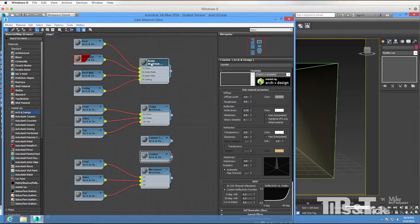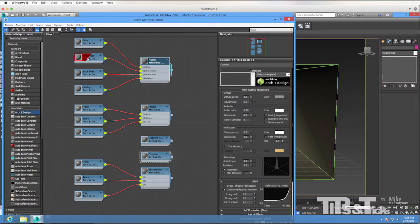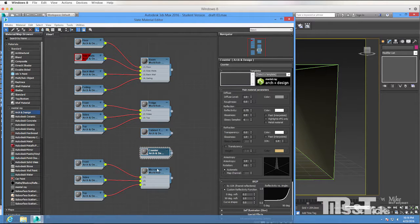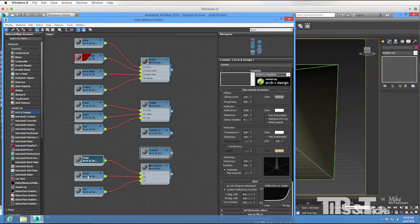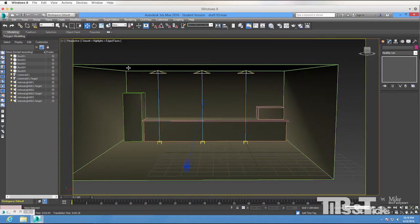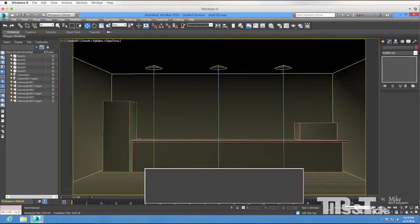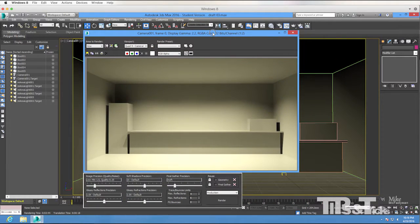I have a room multi-sub object with materials for floor, side walls, back wall, and ceiling. I have a fridge multi-sub object with materials for front, sides, and top. I have a cabinet front material, a counter material, and a microwave multi-sub object material with front, sides, and top. So it's a very simple scene. When I switch to my camera view, that's basically the setup, and a simple render shows what I'm getting. What I want to cover in this tutorial is how to take what you need into Photoshop, create the materials, and apply them.